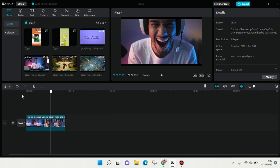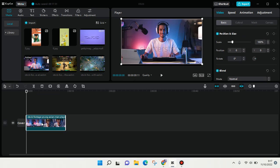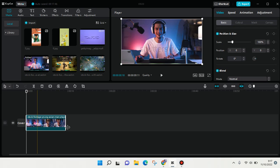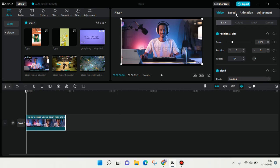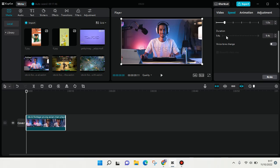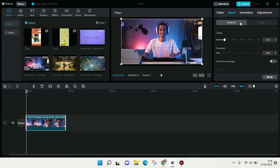What you need to do is click on the video and then go to Speed at the top right. Here you can see there is Normal and there is also Curve, so you can choose which one you want to use. Now I'm going to choose Normal.